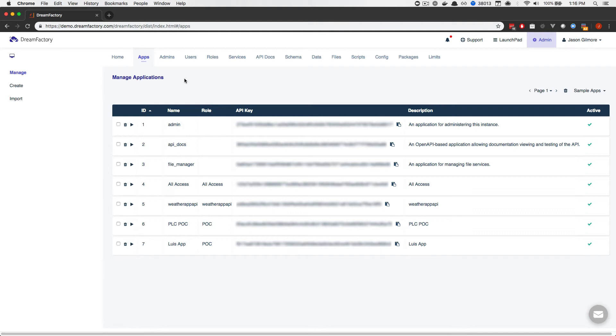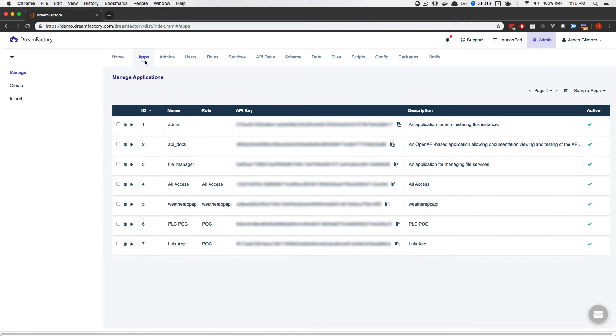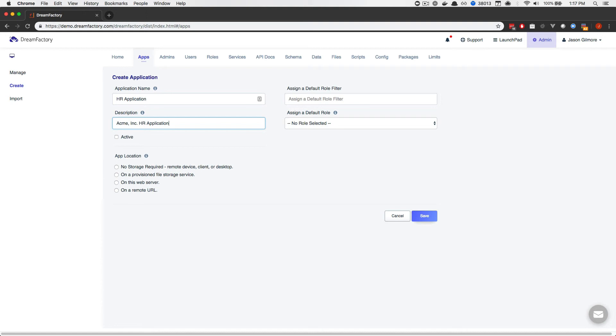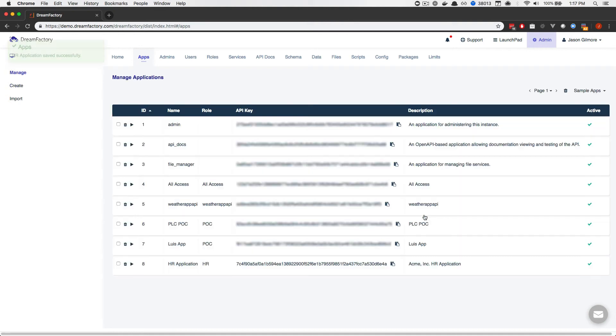All that remains is for us to generate a new API key and associate it with the HR role. To do so, I've navigated to the Apps tab located at the top of the screen. Next, I'll click the Create button located on the left side of the interface. And it's here where I will assign an application or an API key name. We'll call it HR Application and give it a description of Acme Incorporated HR Application. I'll make it active because we're going to use the key right away. And then I'll set the application to No Storage Required since we would presumably be using this key in conjunction with a web or a mobile application hosted elsewhere. Finally, I'll choose the HR role, which is the role we created a moment ago, and press Save.